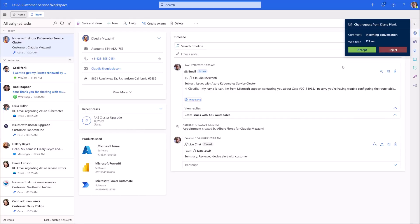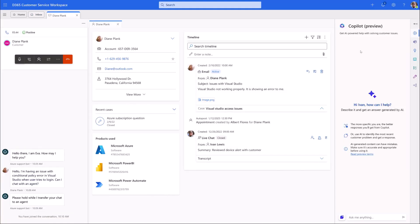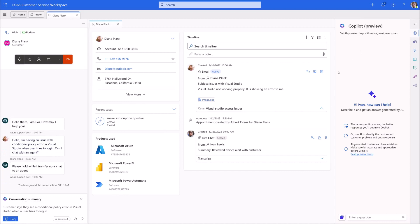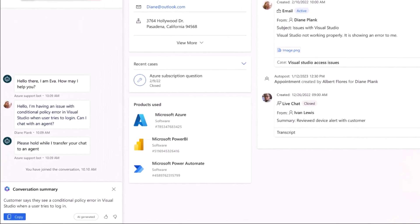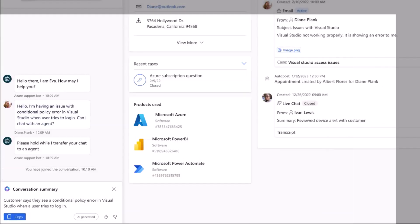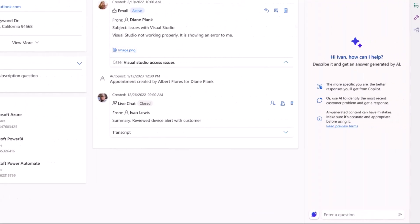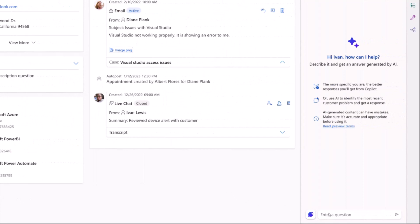Ivan sees an incoming chat from a customer who's having login issues. With the issue already summarized by a Power Virtual Agents bot, Ivan turns to Copilot for help.